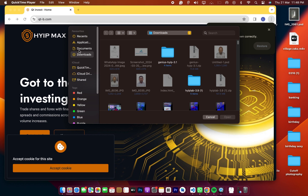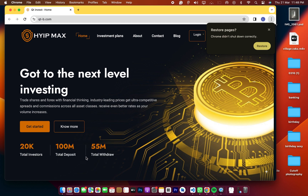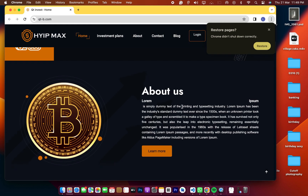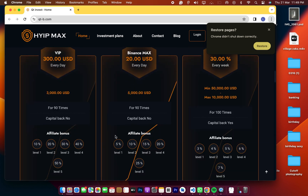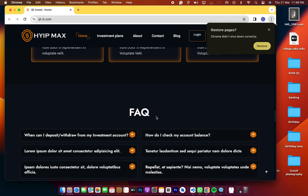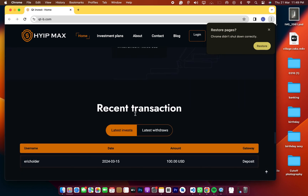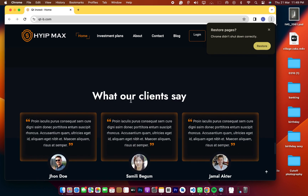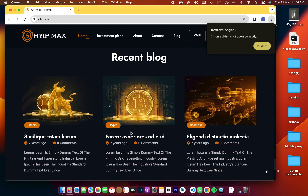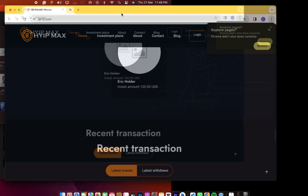In this video today I'm going to take you guys through how you're going to manage your HypeMax from the admin — how you can change the logo and the front end entirely, change the name, the write-ups about the investment plans, why choose us, how it works, frequently asked questions, top investors, recent transactions, what your clients see, recent blog, newsletter, and the footer.